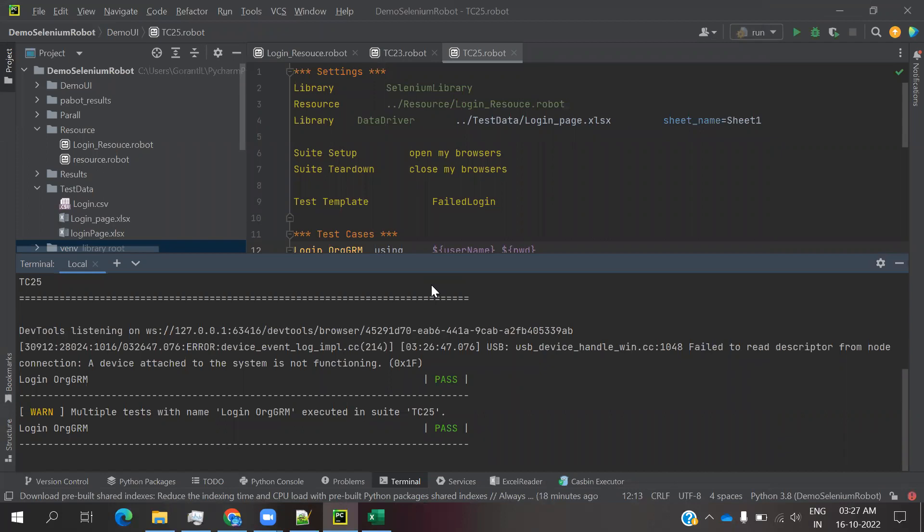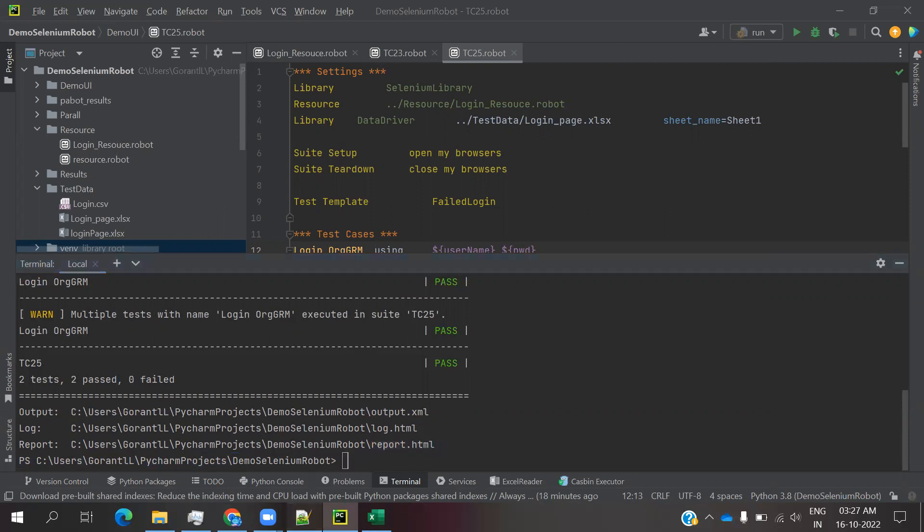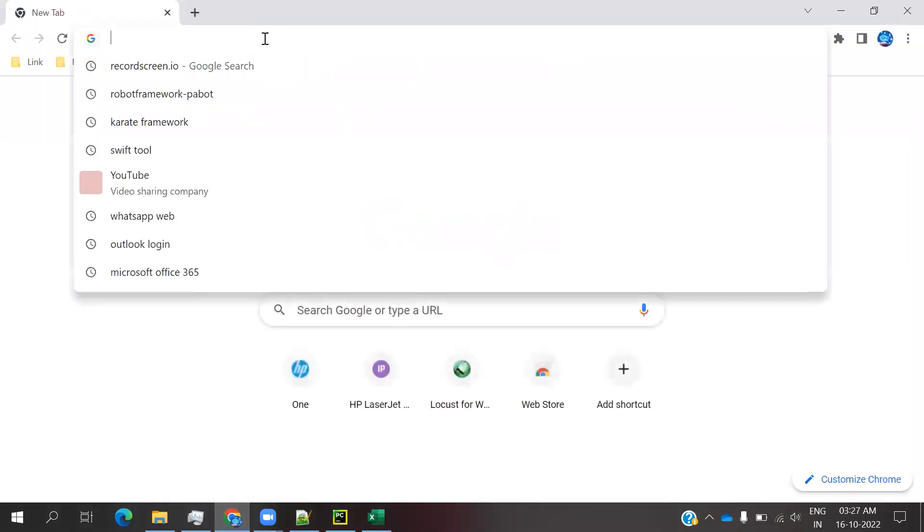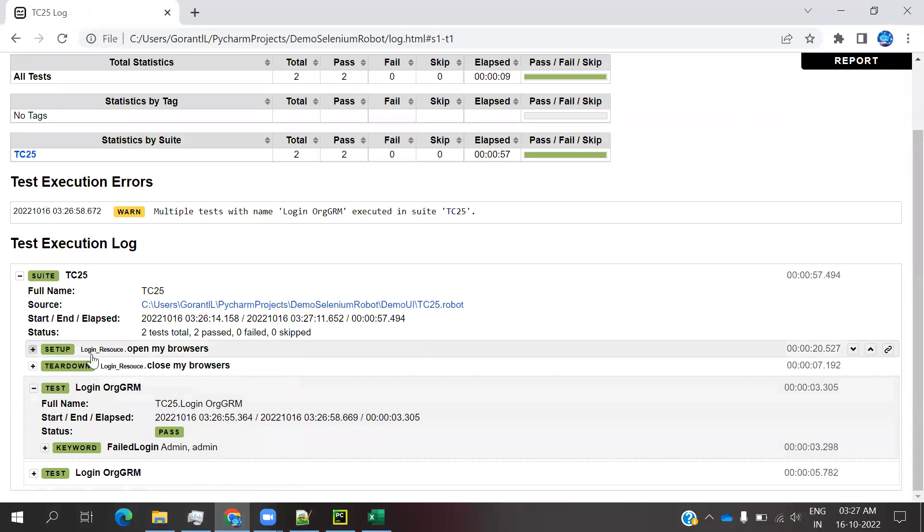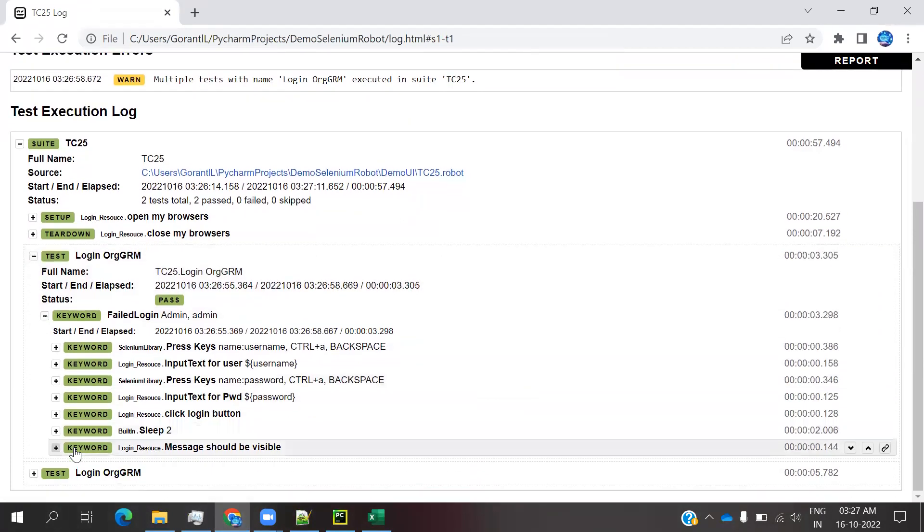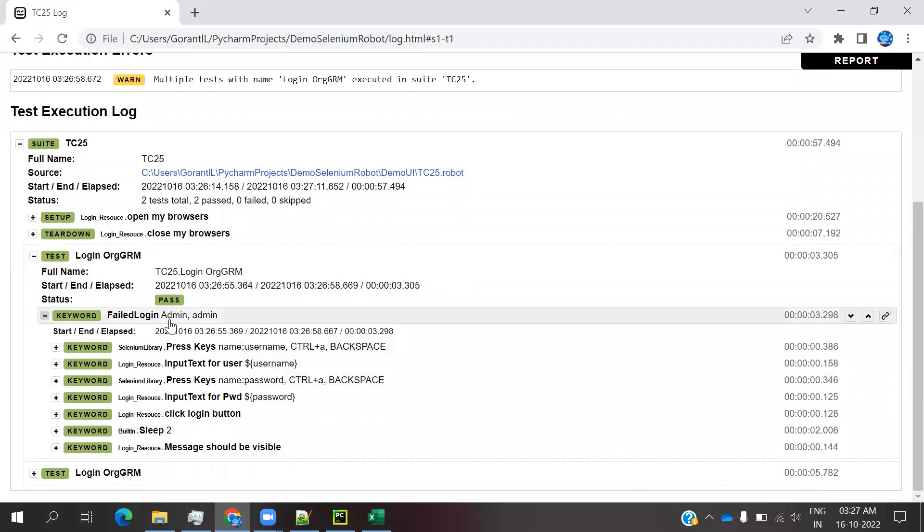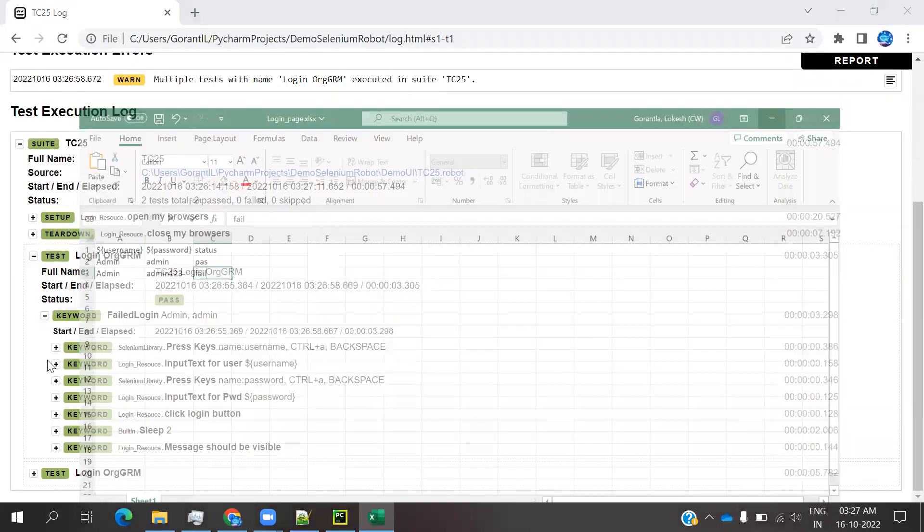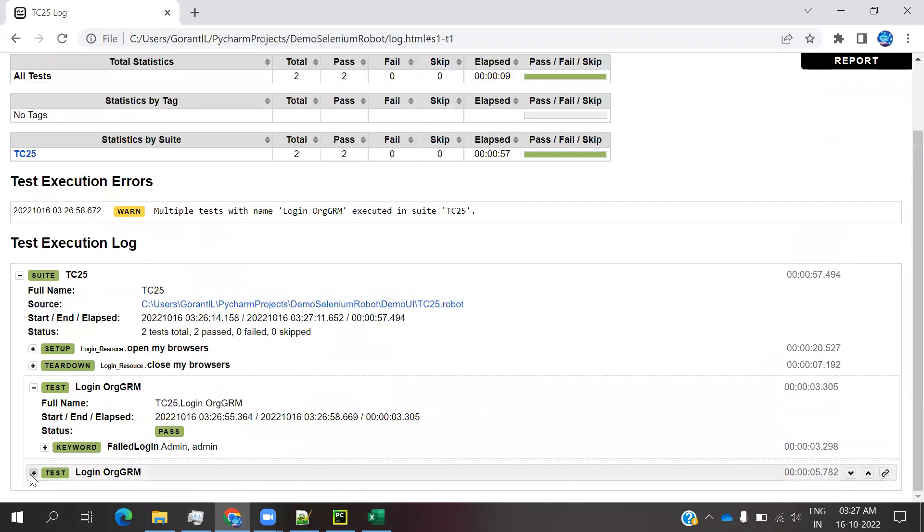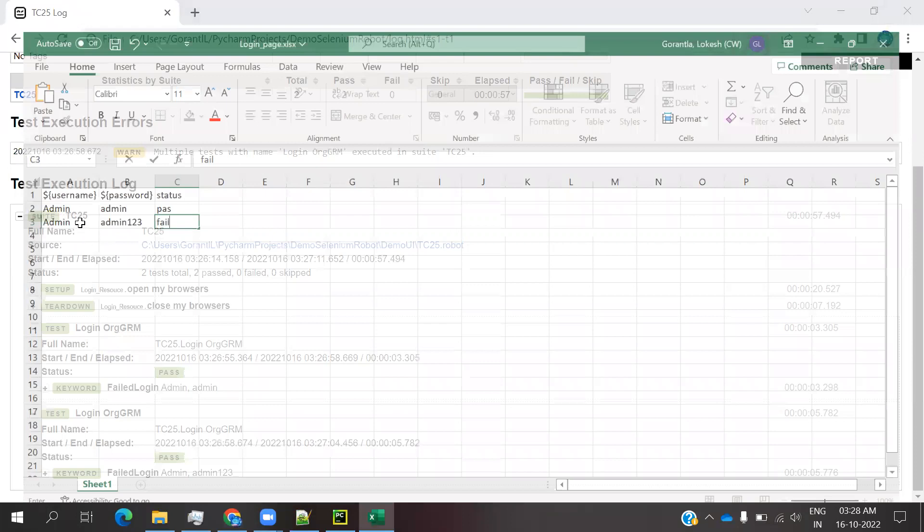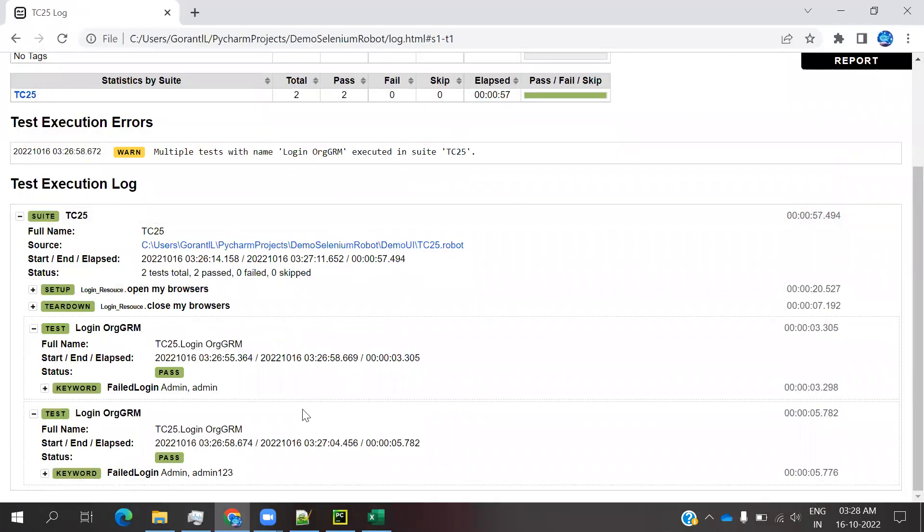Now our test case is passed. We can go to the logs and see. In the 25th test case, you can go to the keyword and you can see username password place - username admin, admin - our first value is the same. These values we can choose and verify.